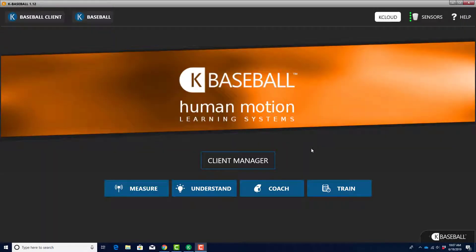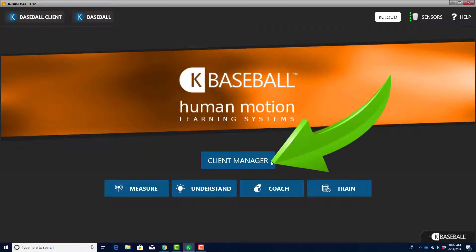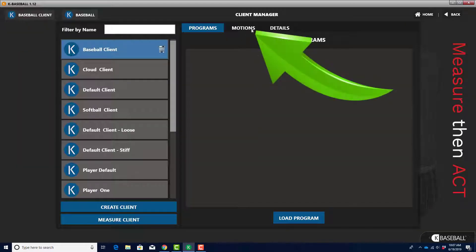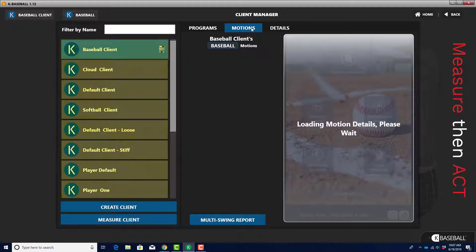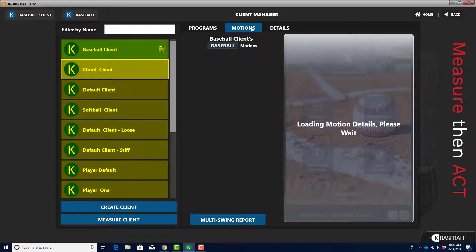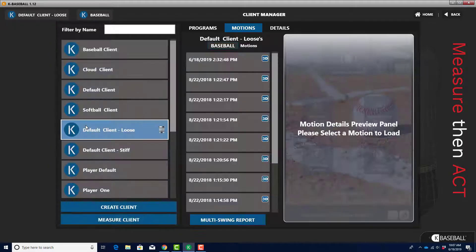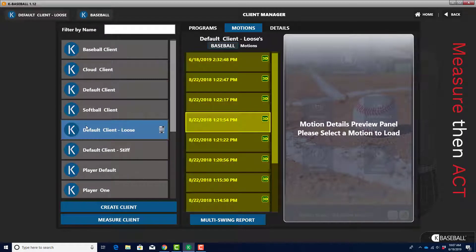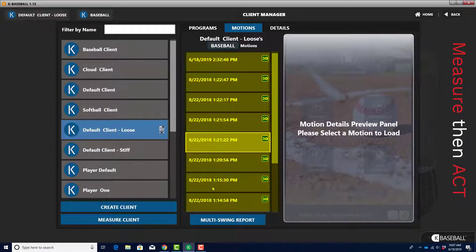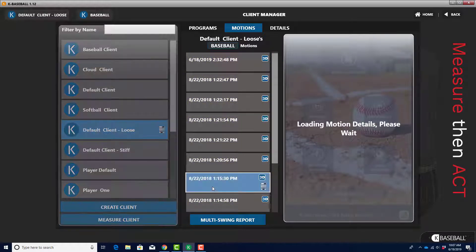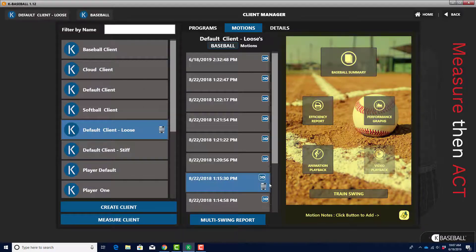To access the Baseball Summary, navigate to the Client Manager screen. Click on the Motions button. Click on the name of the player whose swing you want to see from the column on the left side of the screen. From the list of swings, click on the swing you want to see. A dashboard will appear on the right side of the screen.